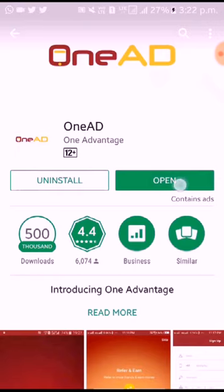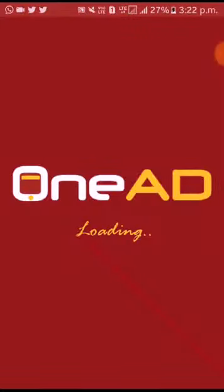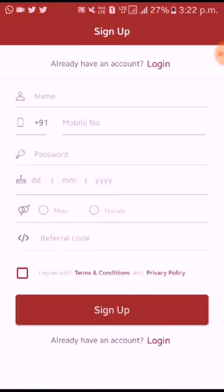I have already installed it. You can open it. You can use the processor here. You can use the mobile number and the password.